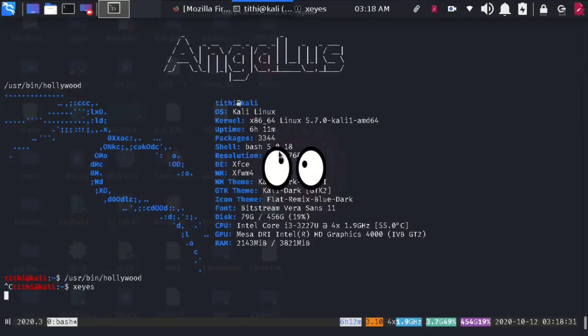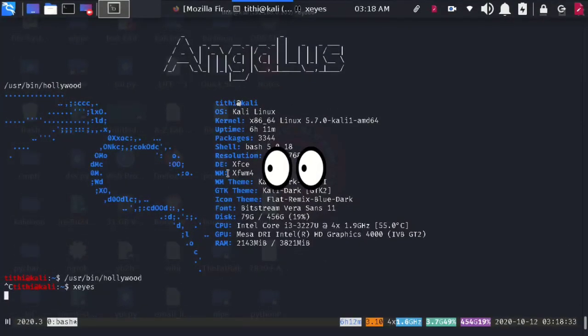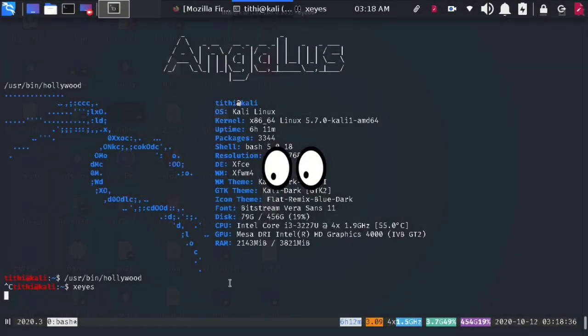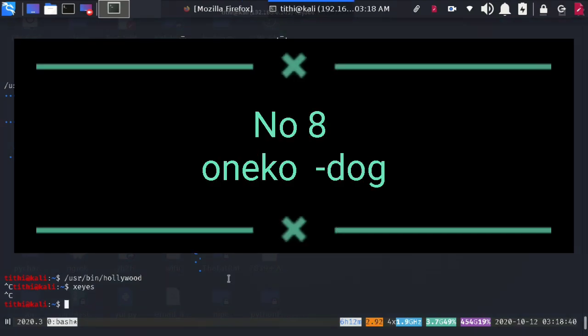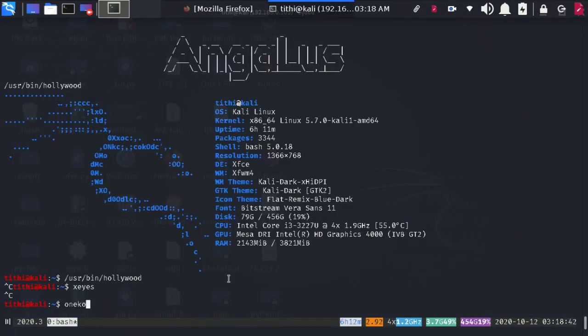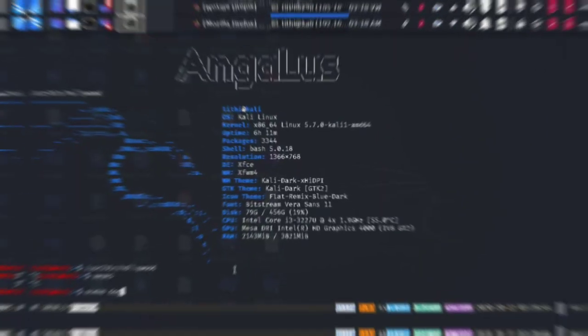Next comes X-Eyes. This will just make you feel like something is watching you and this is quite cool. Next comes Oneko Dog.